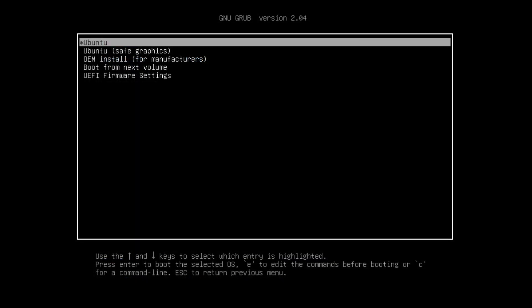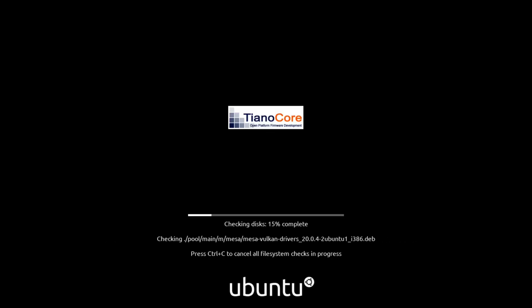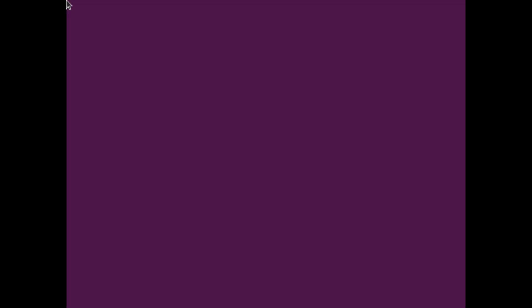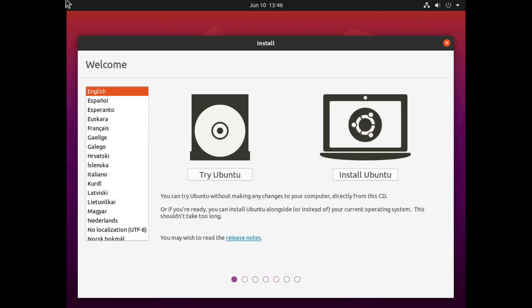So I've booted up the machine from the ISO and I'm given the option here to start Ubuntu. I'm going to go ahead and hit the first option. It's going to take a moment to boot up — there is a file system check at the beginning. We now have the choice to try Ubuntu or install Ubuntu. I'm going to try it first because I want to adjust my screen resolution.